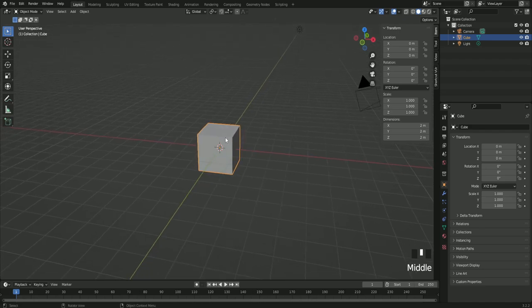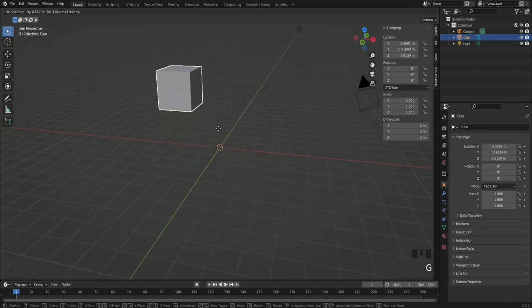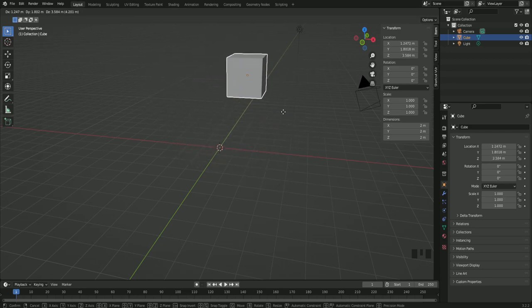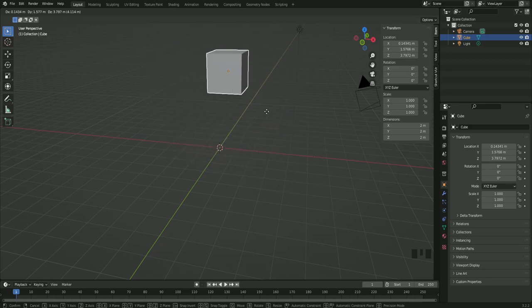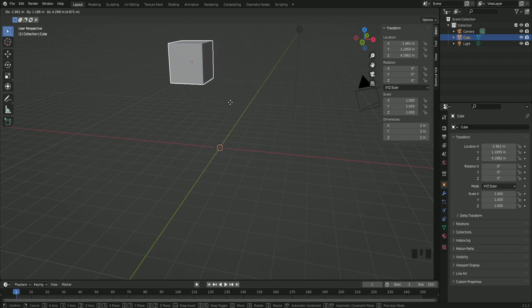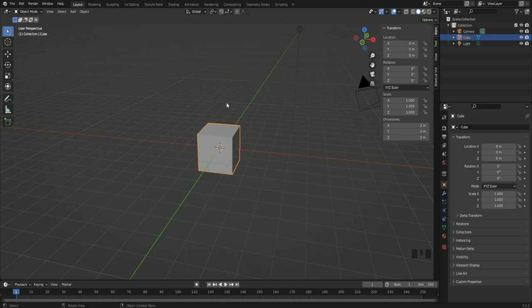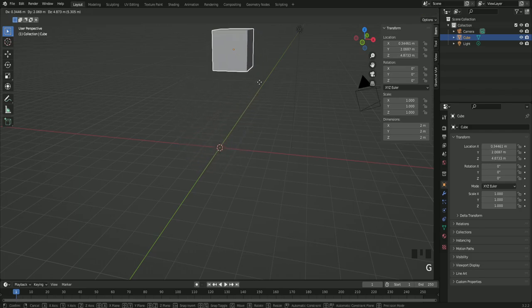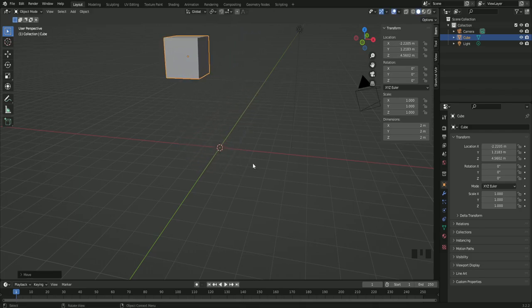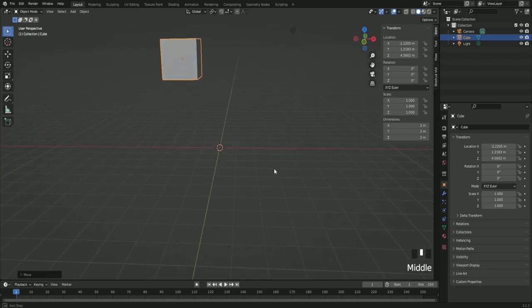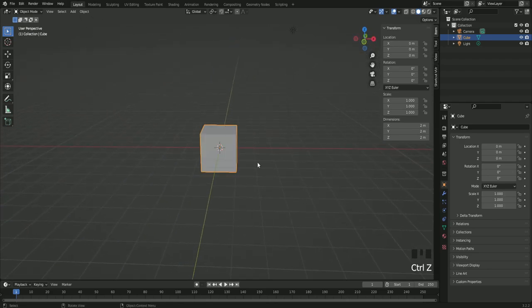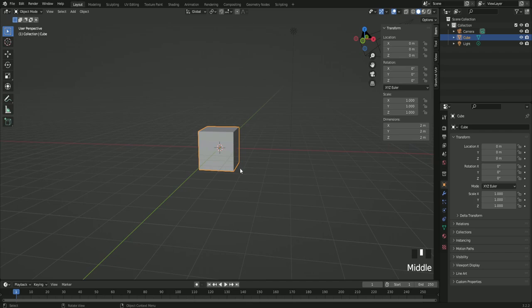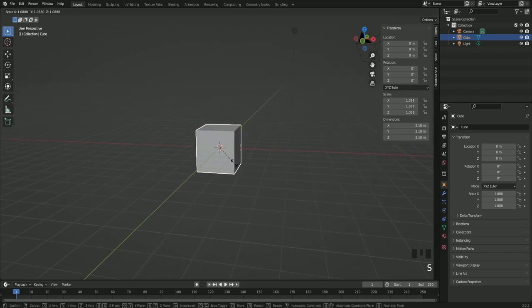If you want to move the object you have to click on it and press G to grab. If you right click with your mouse you're gonna release the object back to where it came from. To place an object press G to grab and left click. And to redo press CTRL Z. Now with S you can scale the object.